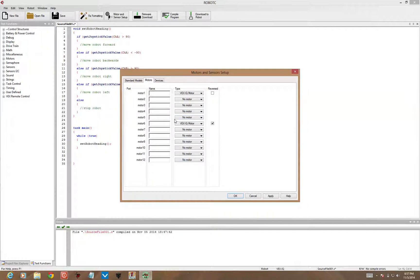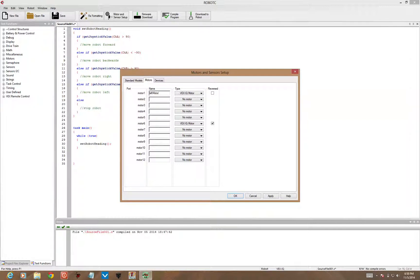Since they're facing each other, they're going to be turning in opposite directions. Call this one Left Motor for motor 1, motor 6 we'll call it Right Motor, and Apply.